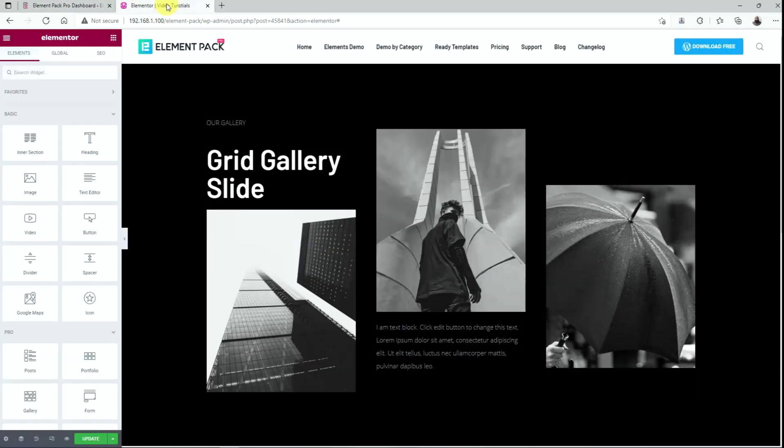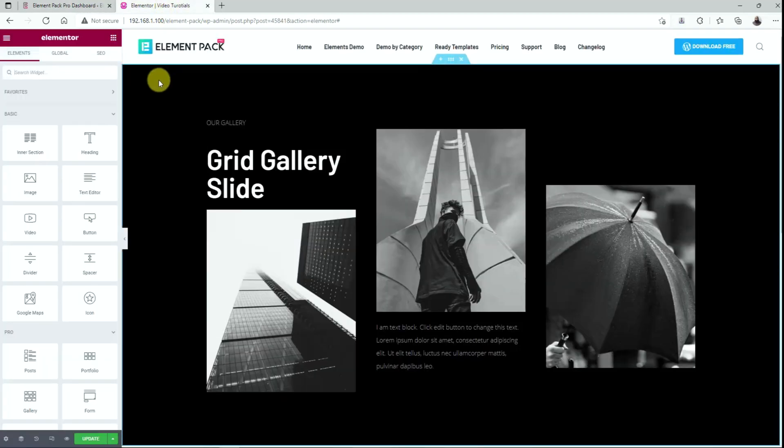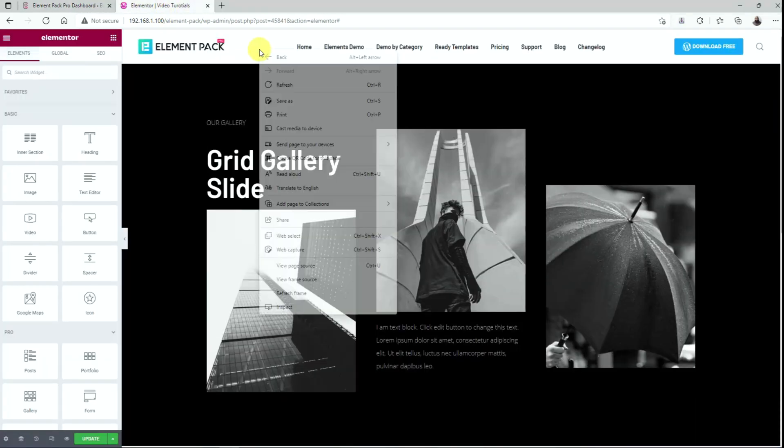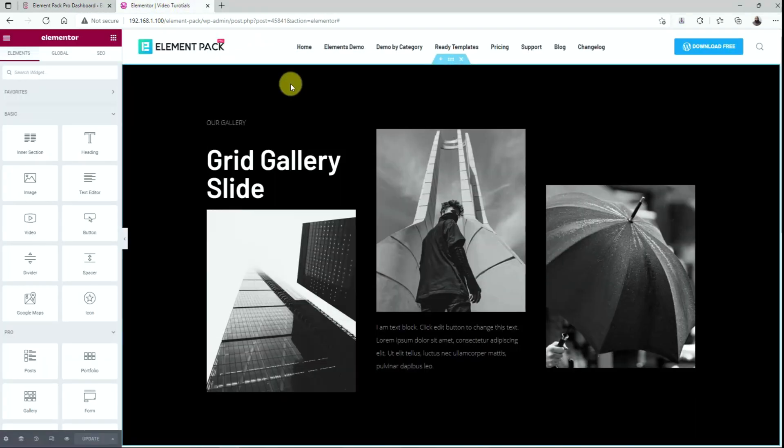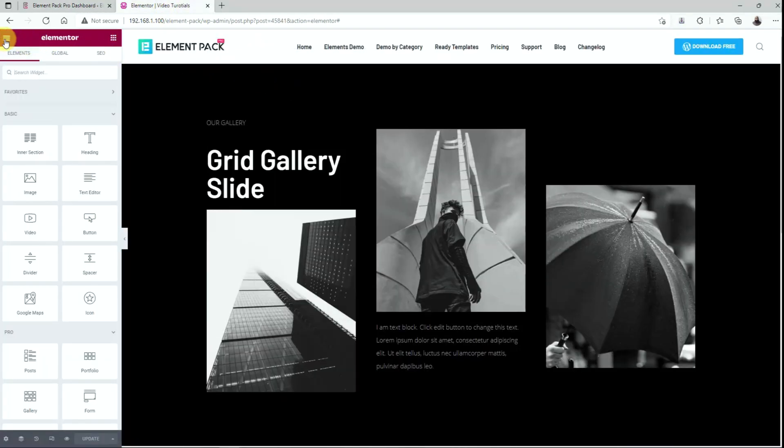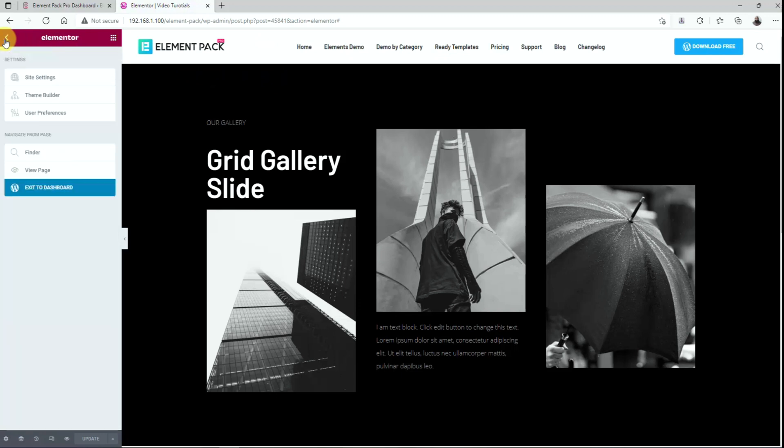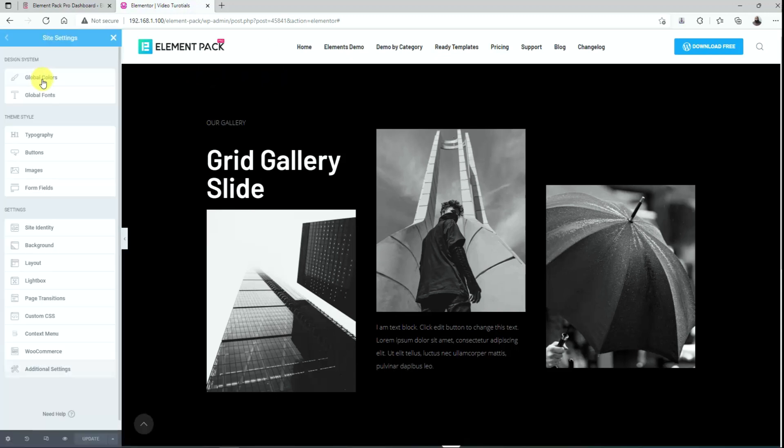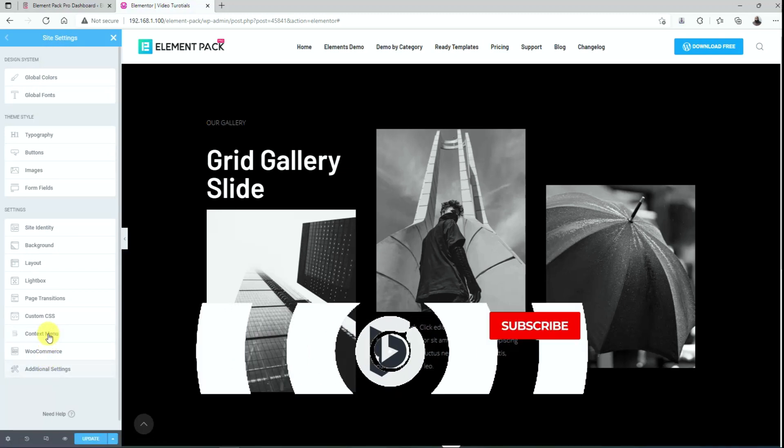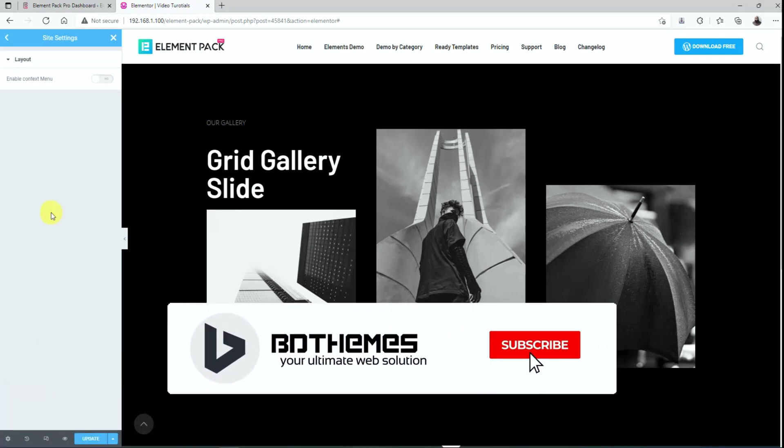After that, go to the target page and refresh it. Then click on the page settings icon on the top left to get into the site settings. There, click on the context menu option and turn on the switcher.